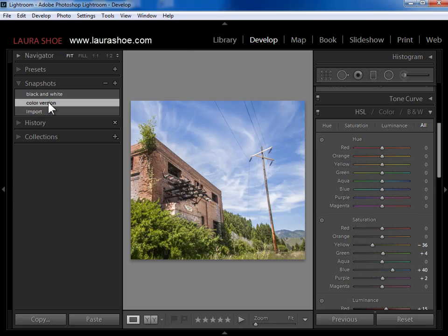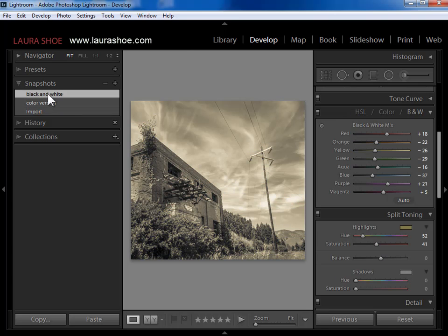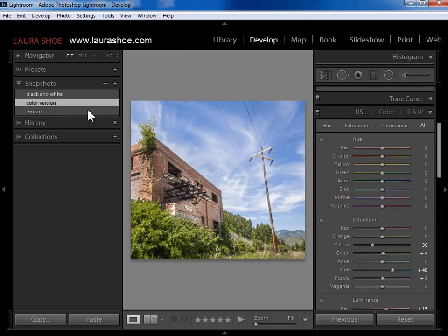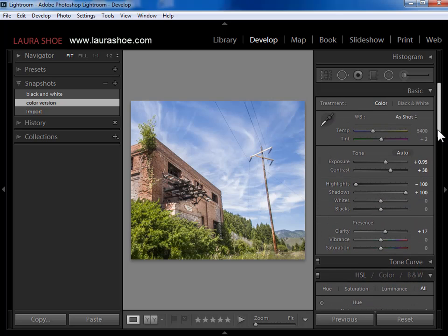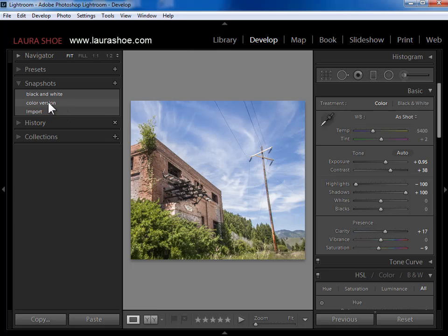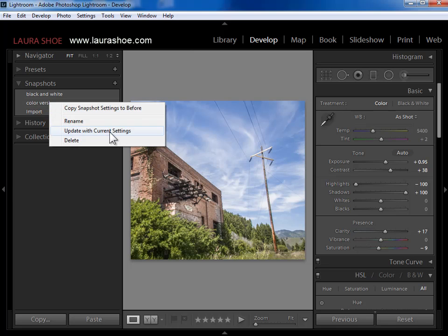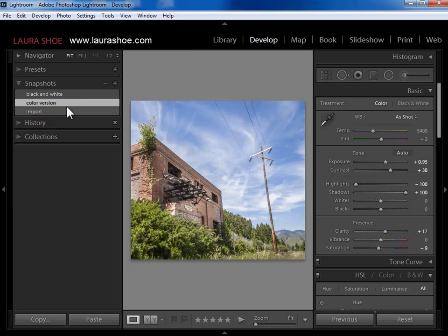Now I can click on the color version to see it at that point in time, and click on the black and white version to see it at that point in time. I can go back to the color version. Let's say I like the color version but it's just a bit too saturated, so I'll reduce the overall saturation a bit. If I like this better, I can update this snapshot with that change I just made — simply right click on the snapshot and say update with current settings. Now if I go back and forth between black and white and color, the color version reflects that decrease in saturation.